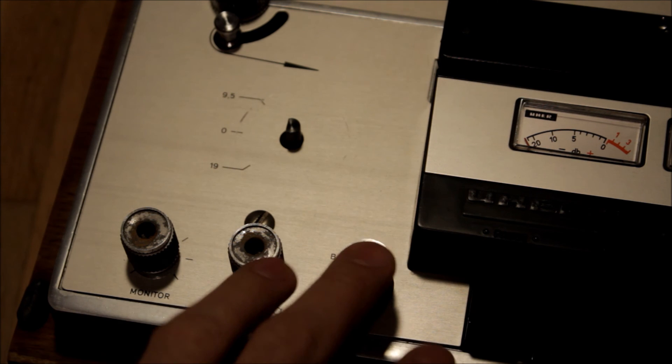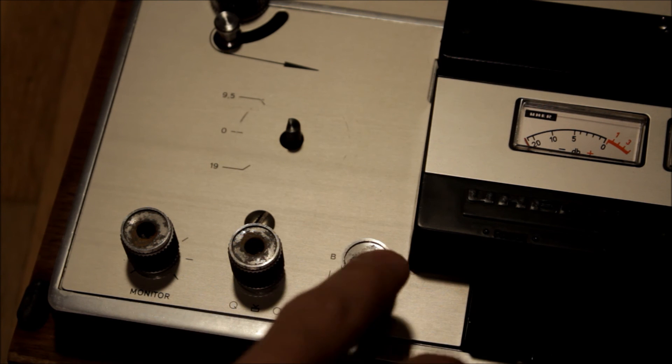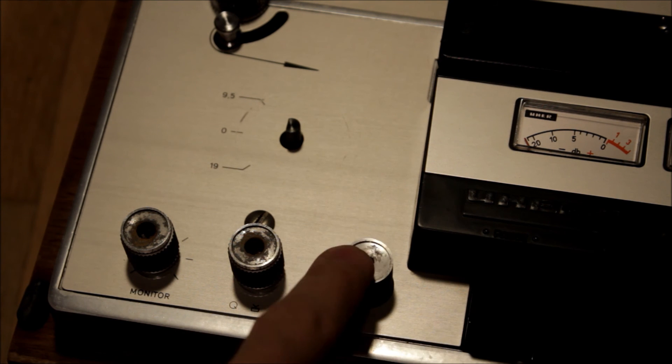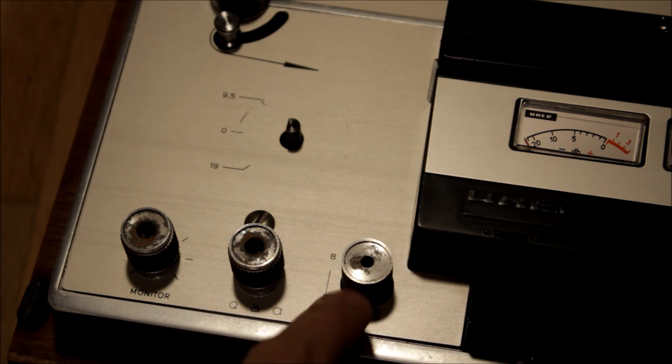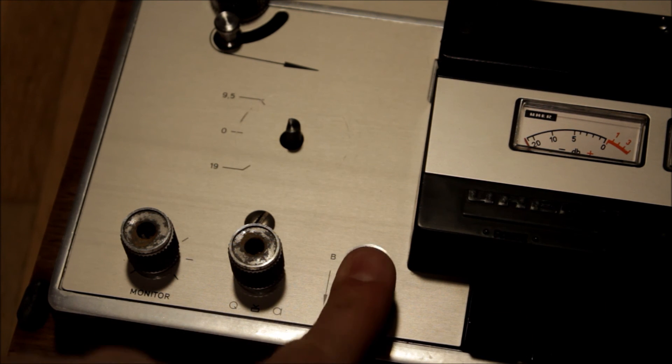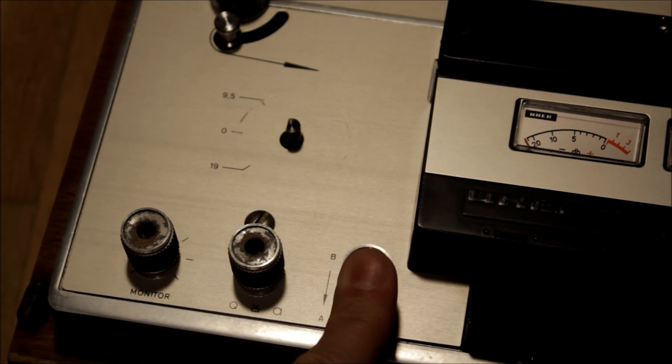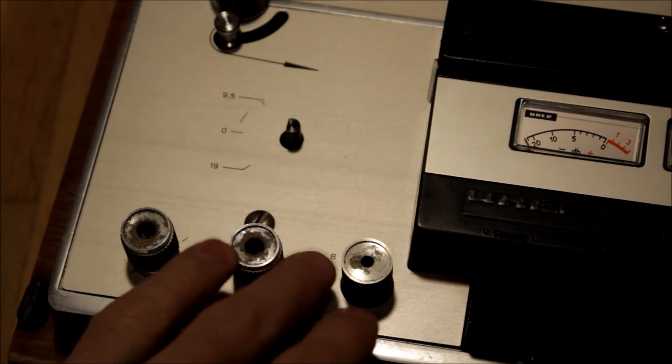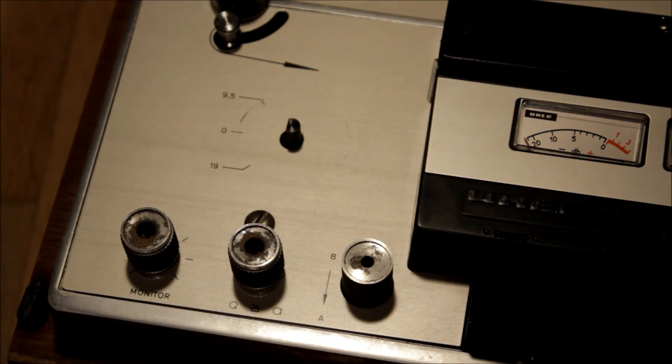This default should be for monitoring off the tape, and if you press it down you are monitoring off the source, but I'm not sure, you have to check the manual for that.